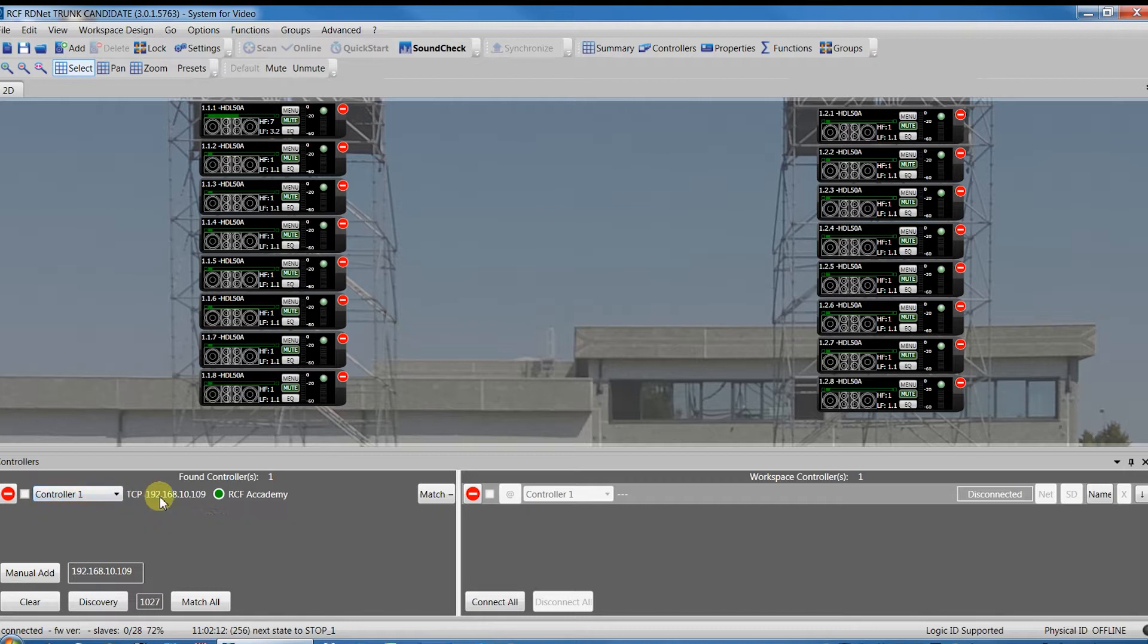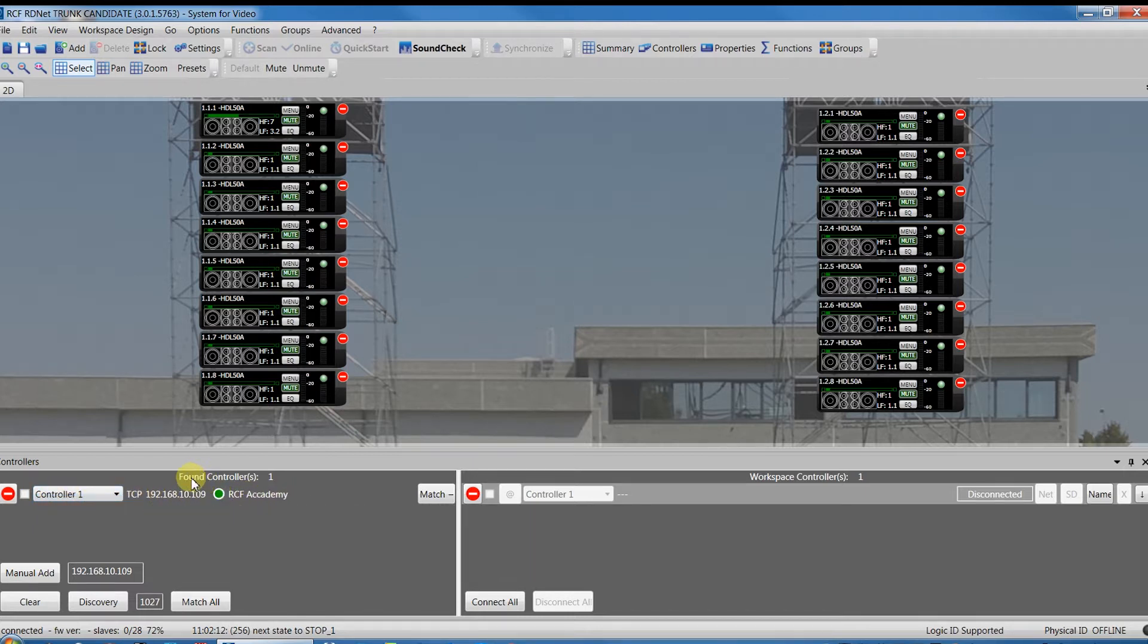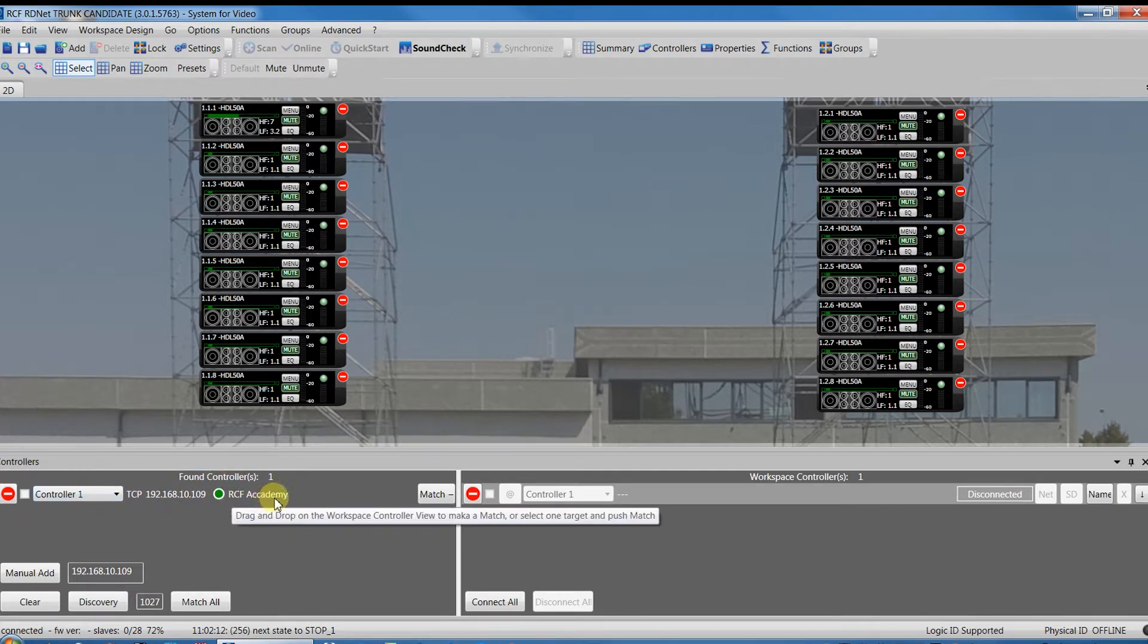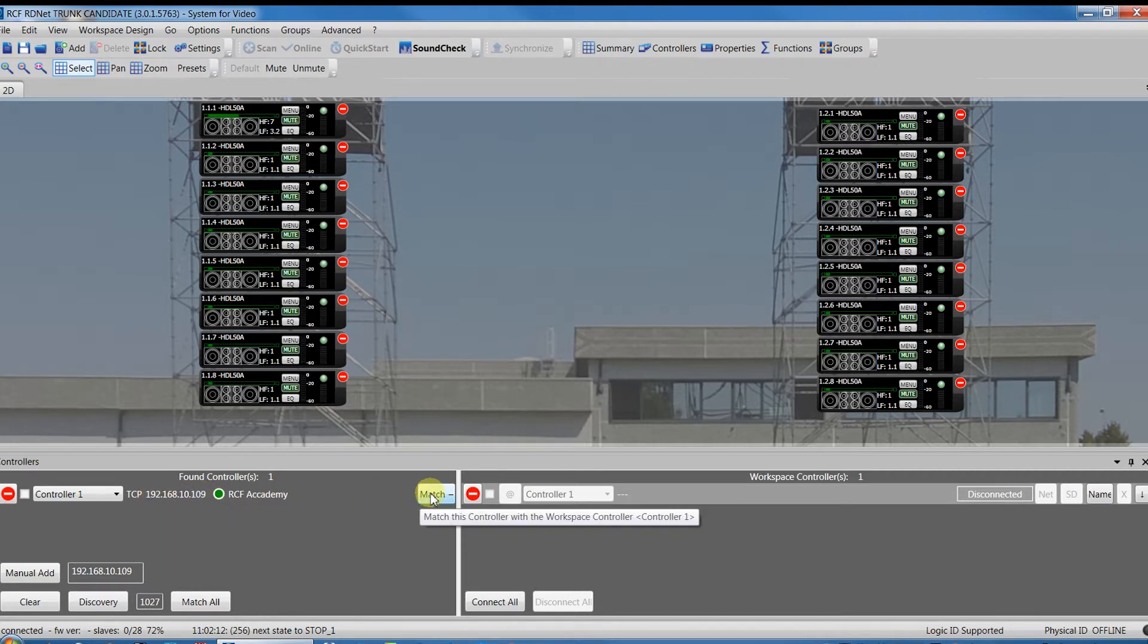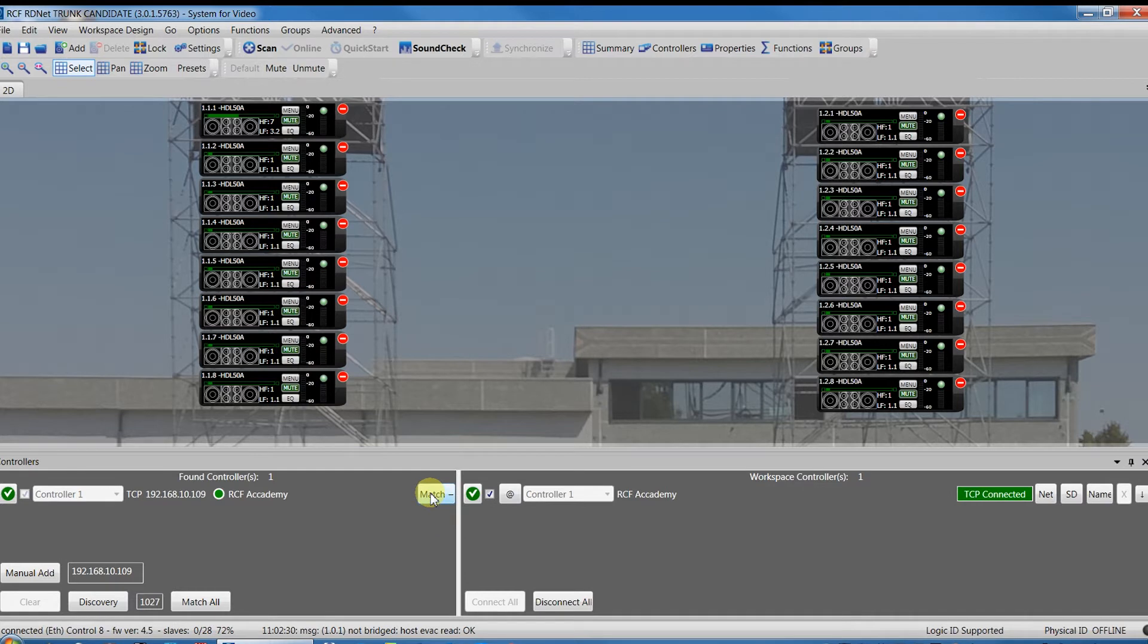The controller found will appear in the found controller window. As you can see there are the name and the IP address we gave it before. By pressing match we add the controller to our workspace.